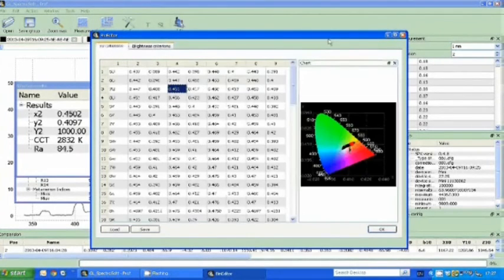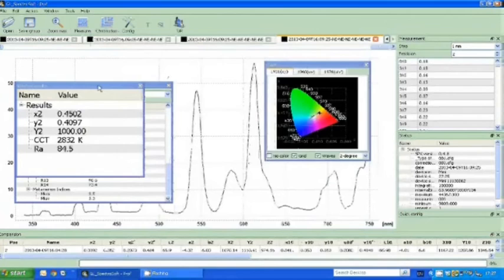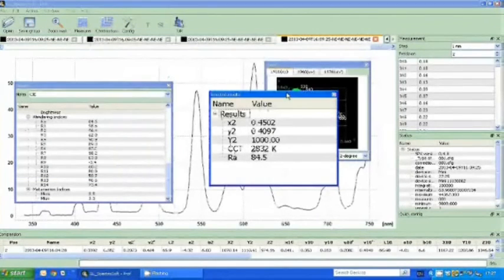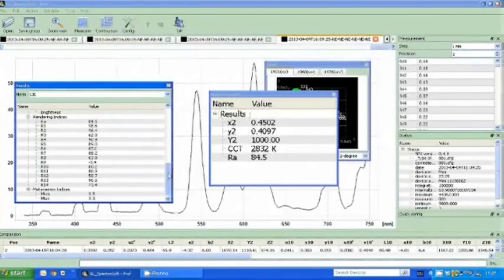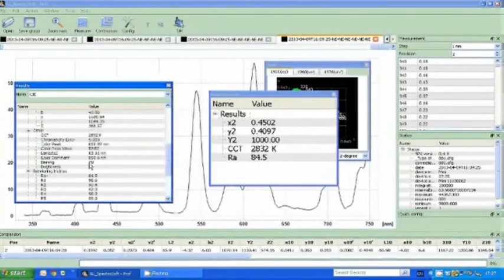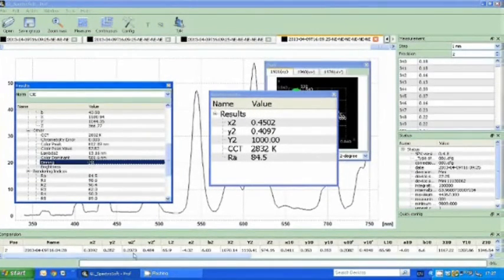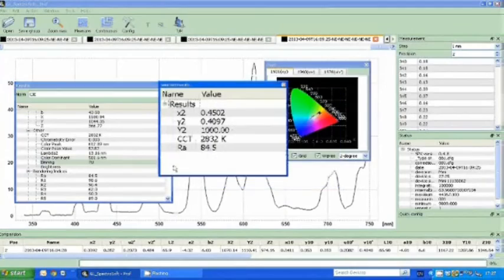Once it's set up, when you measure each LED in your results page, you will get a binning category here. So that is GL SpectraSoft Professional.